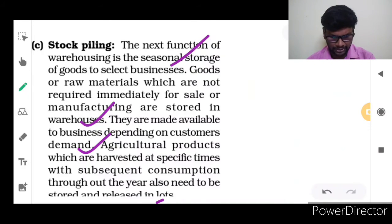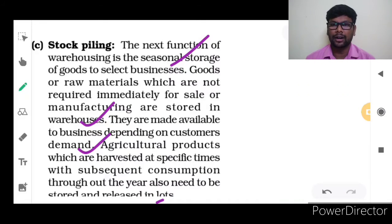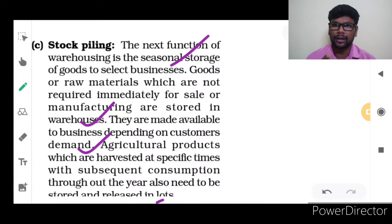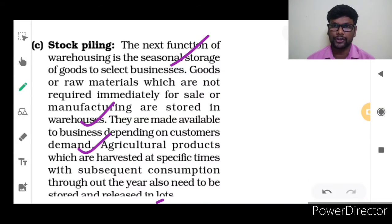This is the main process for Stock Pilling. For agricultural products, we cannot harvest all 365 days — only for a time period can we harvest. After harvest, it will be stored in the warehouse, and throughout the year consumption will continue. Depending on consumption, the stored product will be distributed to the consumer.